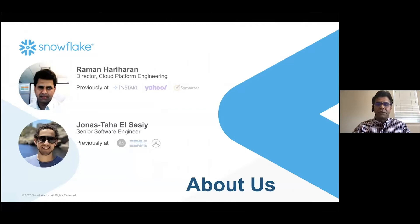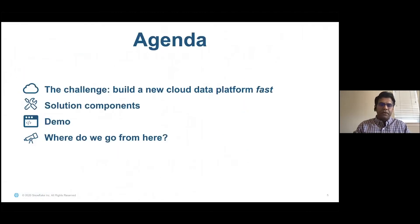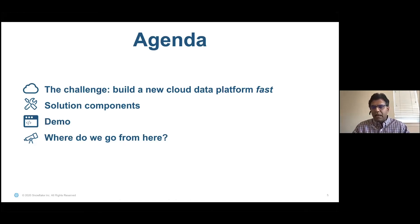Hi. Today's topic is multi-cloud multi-region Kubernetes at Snowflake. My name is Raman Hariharan. I'm the director of cloud platform engineering here at Snowflake. We at Snowflake are building a cloud data platform to break down data silos and enabling data collaboration capabilities while leveraging the near endless performance and scale of the cloud.